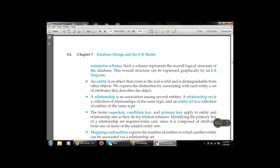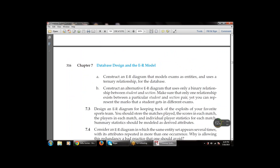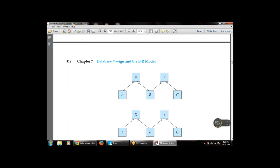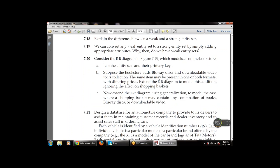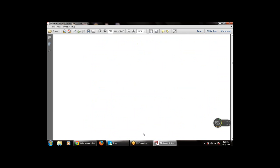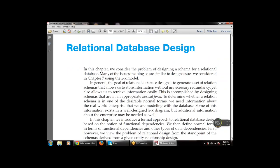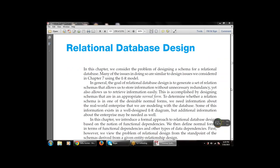That was the summary of chapter seven. Now we move to chapter number eight — relational database design — which covers how to design a database in relational form. In this chapter we consider the problem of designing a schema for a relational database. Many of the issues are similar to the design issues in chapter seven using the ER diagram. The goal of the relational model is to generate a set of relation schemas that allows us to store information without unnecessary dependency — no duplication of data.